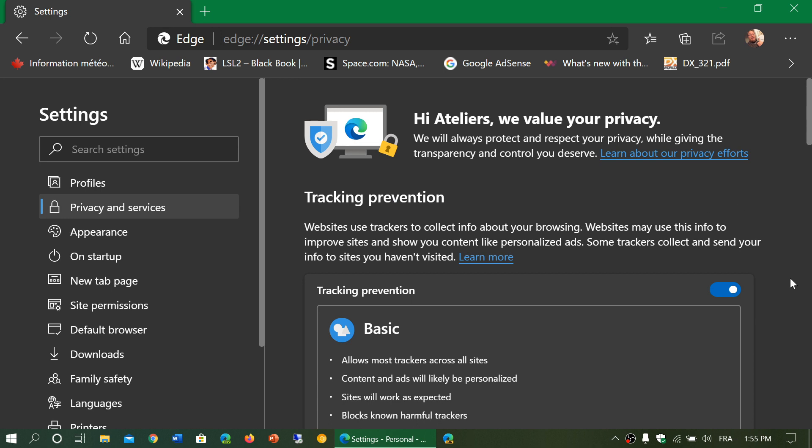Here you have the complete tracking prevention and it's really nice because it's divided into three different categories. First of all, you can turn it on or off at the top here with that slider. If you don't want to have tracking prevention, you just turn it off and basically you turn your browser into a Google Chrome browser that accepts almost everything.